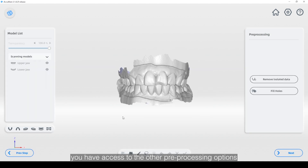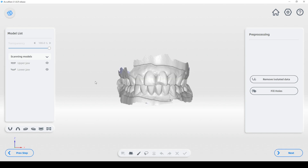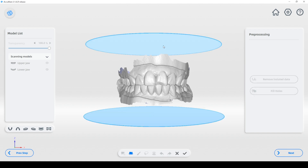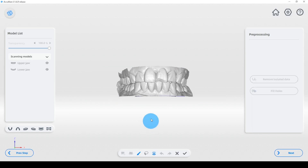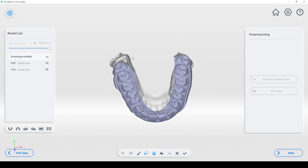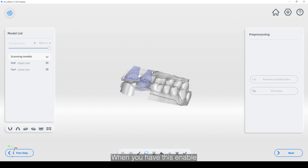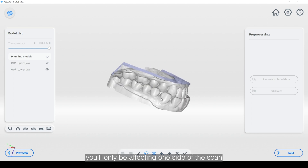On the following screen you have access to the other pre-processing options. On the left side of the screen you will see the model list, where you can adjust the opacity of the scan data for the upper and lower jaw. You also have camera controls in the bottom left, and many tools for editing the data including the plain cut, the brush tool, the lasso tool, and the cut through option. When cut through is enabled, any data that you edit will go all the way through; if disabled you'll only be affecting one side of the scan.